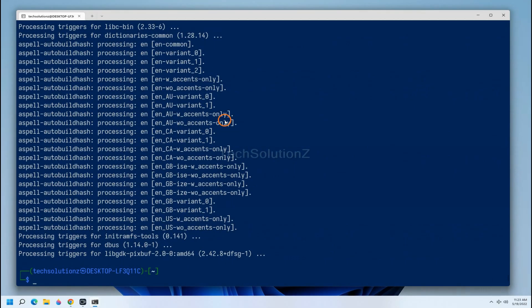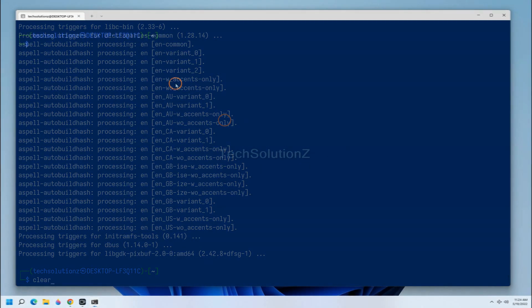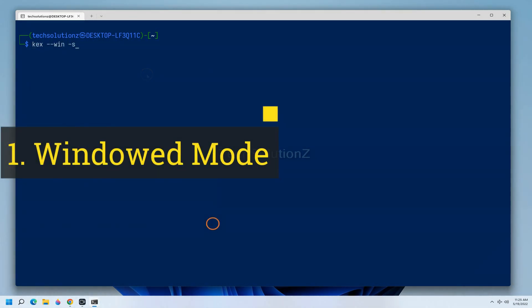It's done. You can now start Kali in GUI mode using WinKEX. Let's experience Kali Linux in windowed mode.